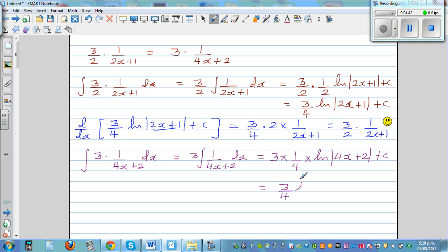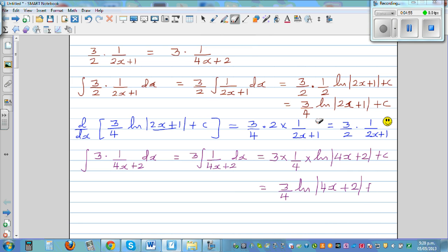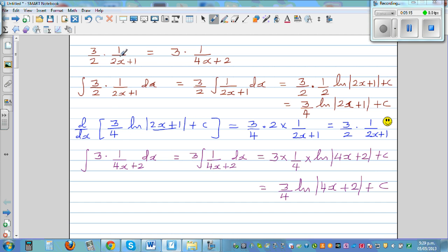Actually, the question starts here. If this and this are the same — if the two expressions are equal — the integration looks different. If you look at the integration of the first, you get 3/4 natural log of (2x+1) plus C. And the integration of the second, which is the same function, you get 3/4 natural log of (4x+2) plus C.